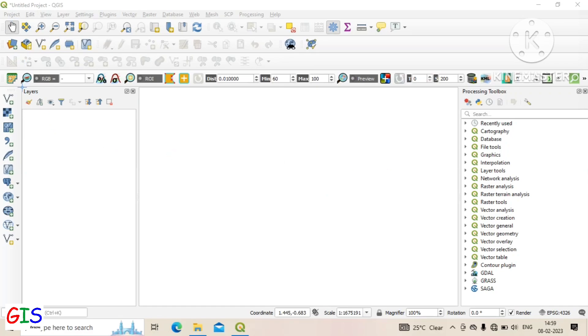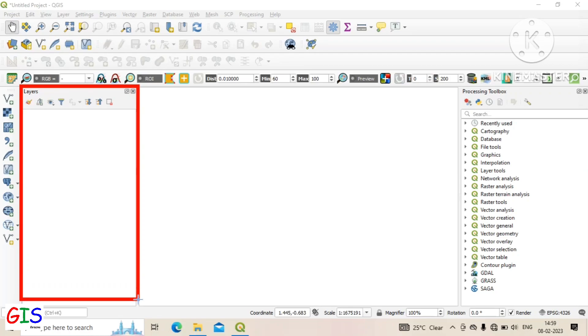The window on the left side is called the layer panel. In this panel we can see our added data layers.